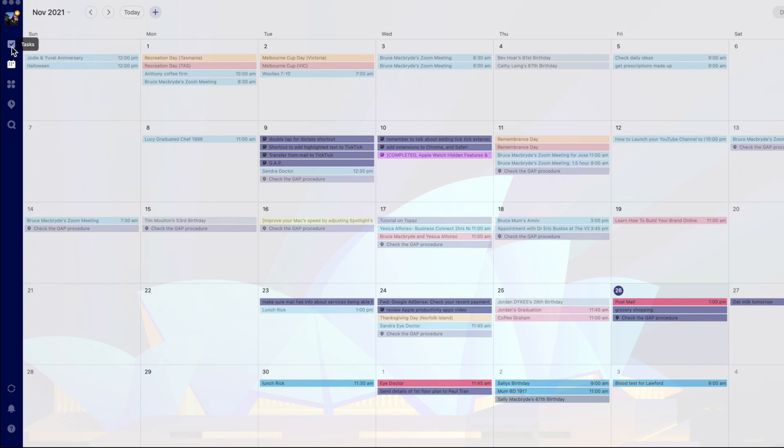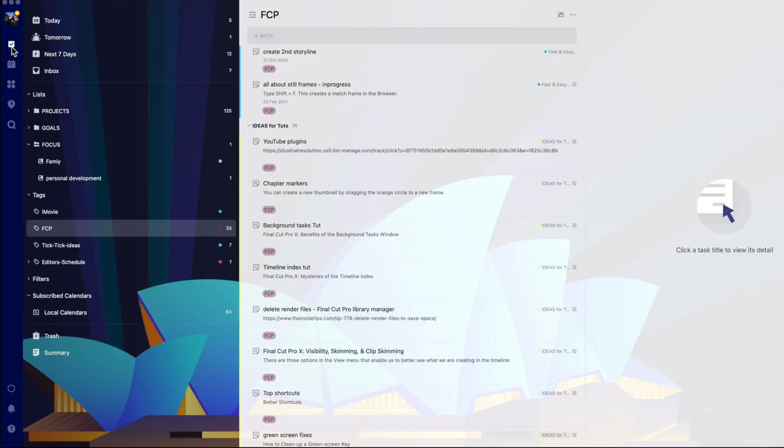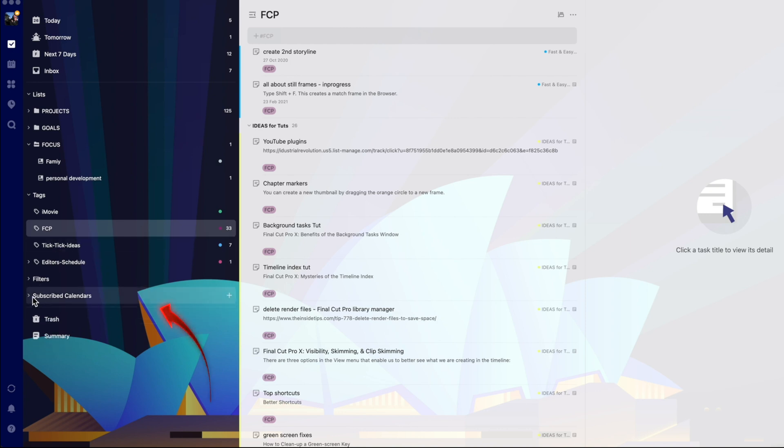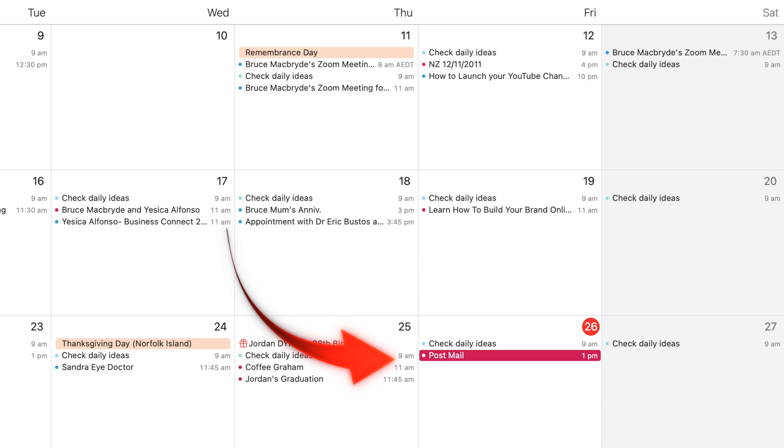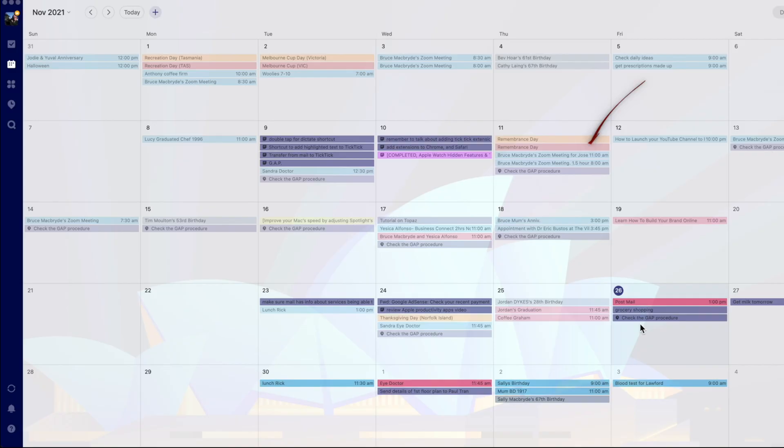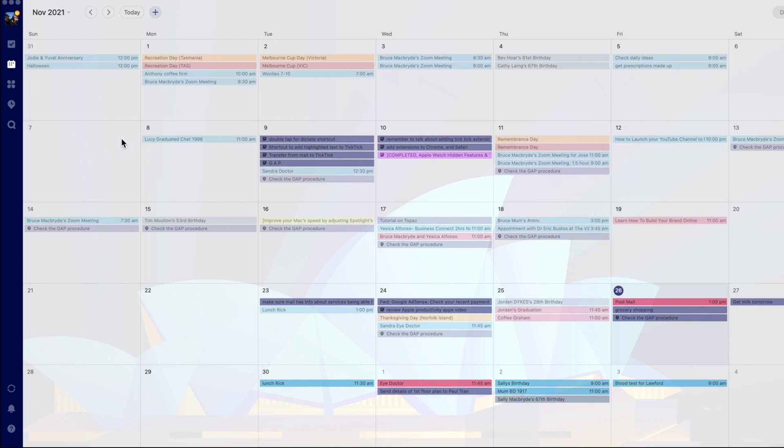But that doesn't mean you can't have your own separate calendars that TickTick will sync to. The events are automatically added from those calendars to the TickTick calendar. This is the built-in Mac calendar and the TickTick calendar with the synced events. You can select which calendars TickTick will sync with.